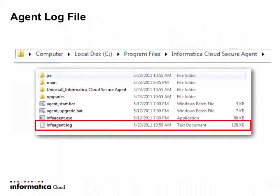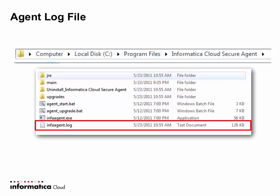Also, the agent does write information to a log file. If you followed the default settings on install of your secure agent, it will be in your C drive, program files, and then a folder called Informatica Cloud Secure Agent and there will be a log file in that folder called InfaAgent.log which can be viewed in any text editor program.